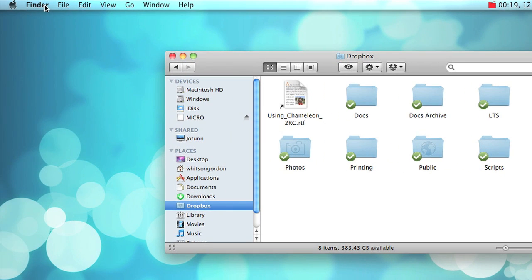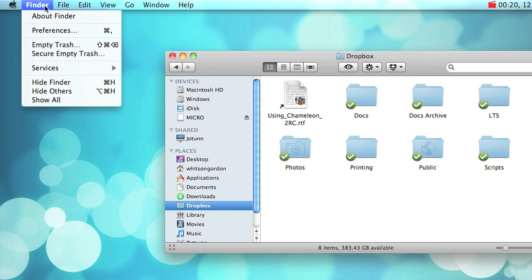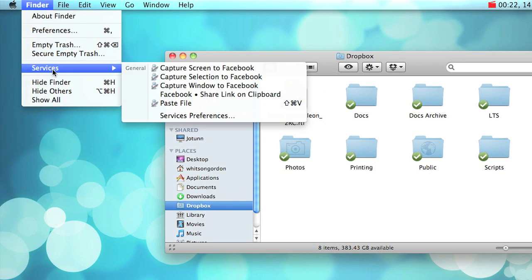You can also access these services in other applications by going to the menu bar and clicking on the application name.